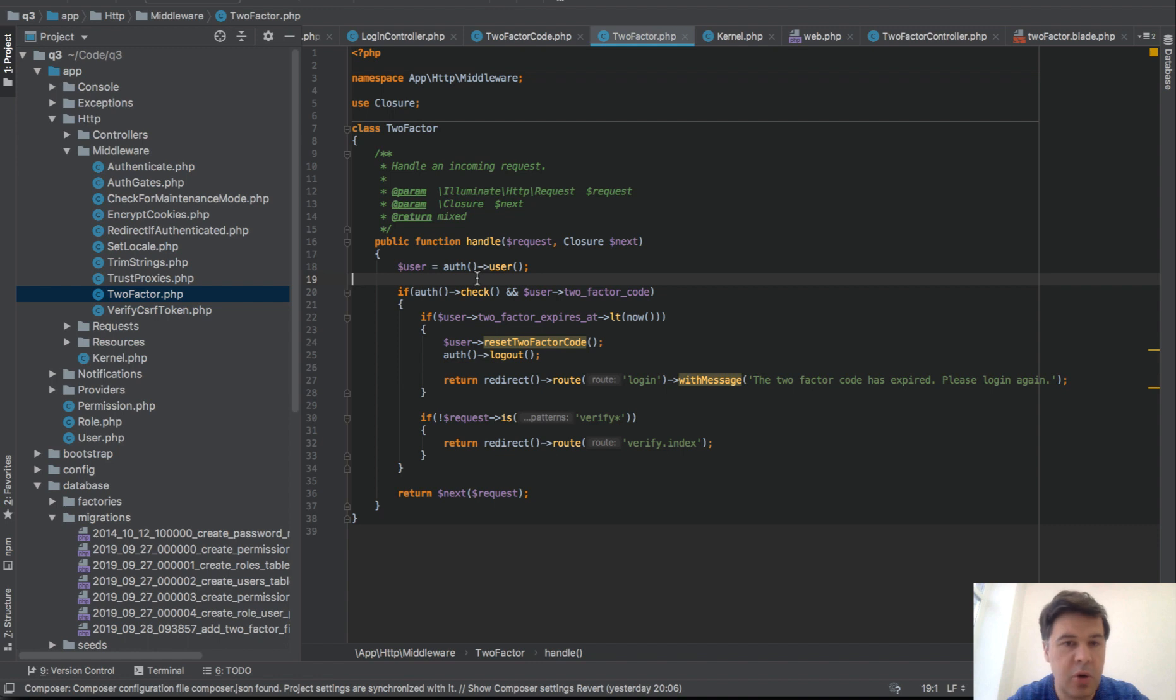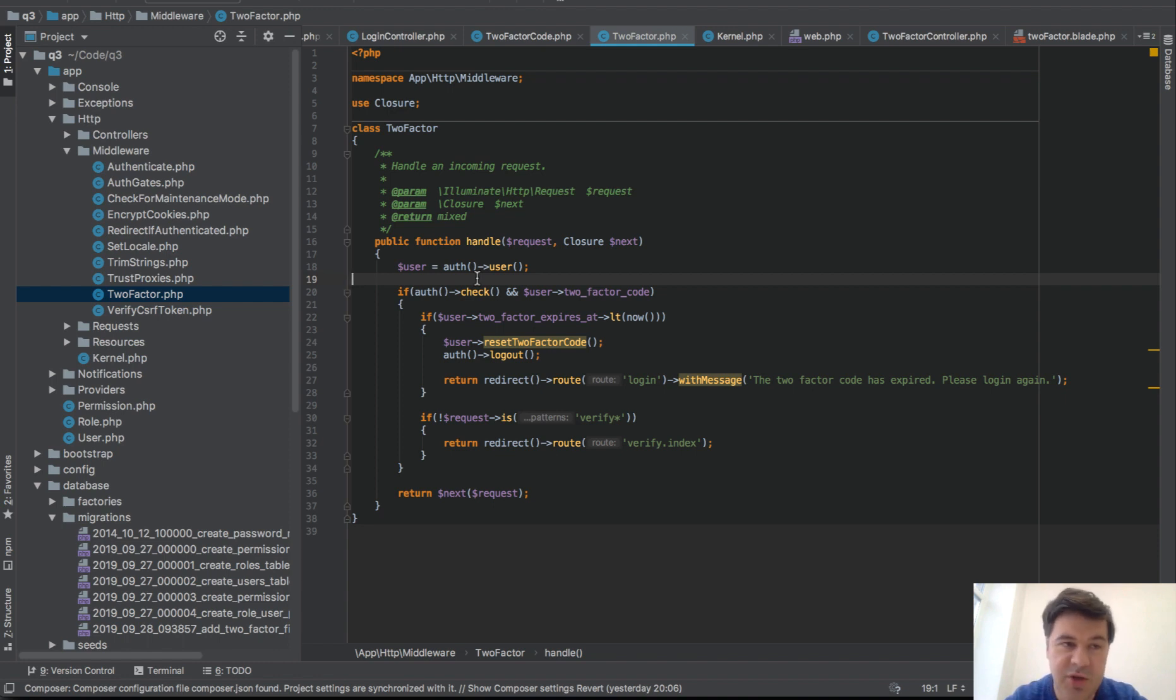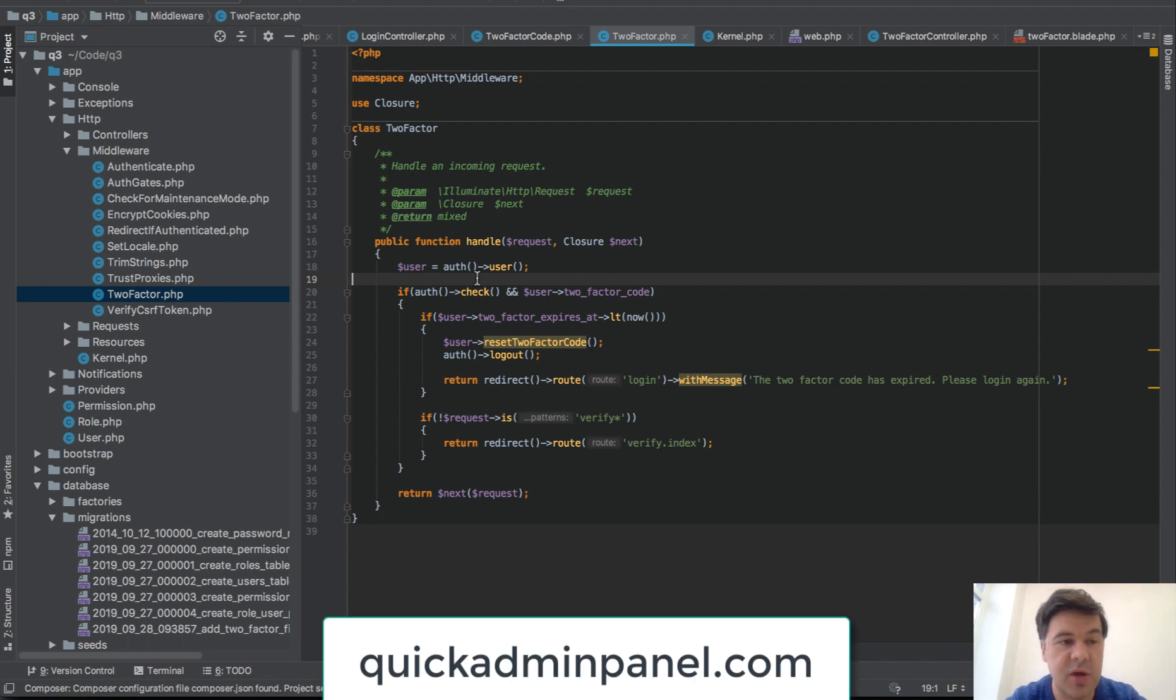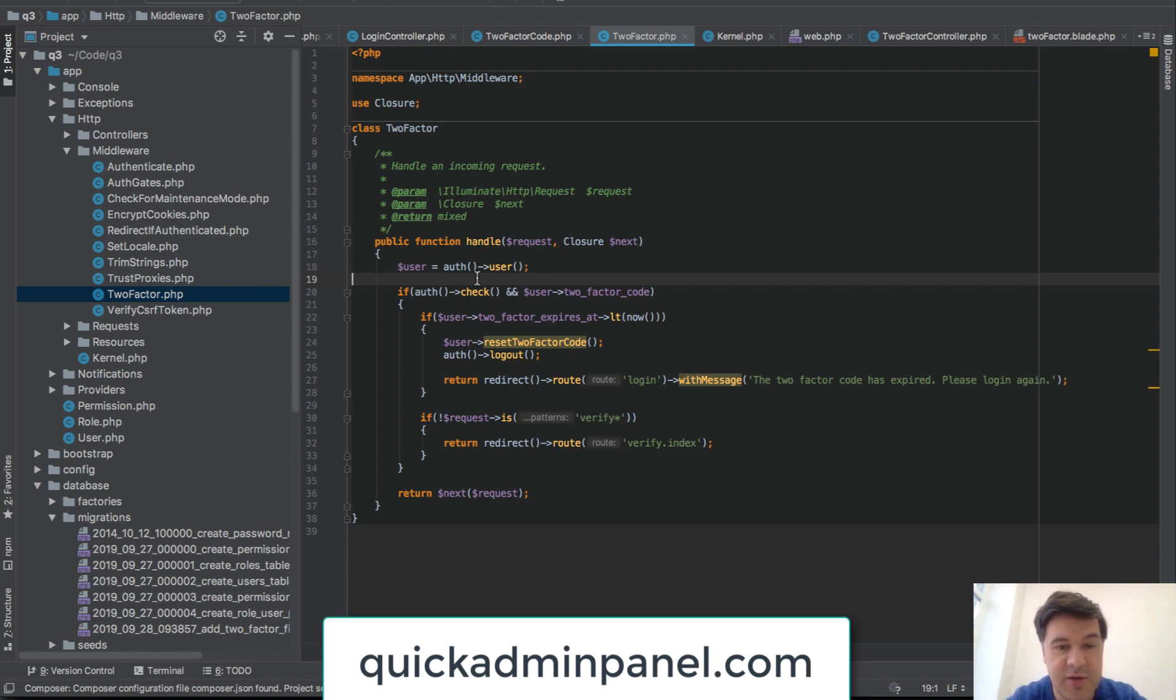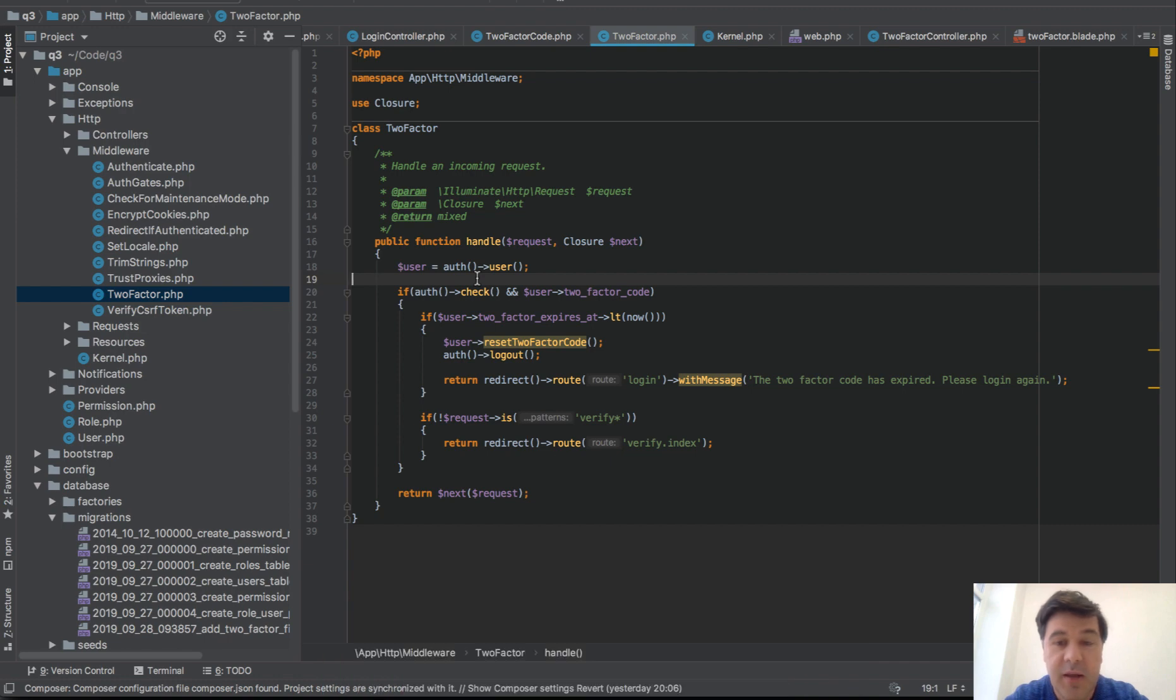Hope it was useful. If you want to help this YouTube channel, subscribe, hit the bell button for notifications to be notified of new videos which I shoot quite a lot of recently. Also check out our Quick Admin Panel generator, which is kind of the basis of this project. It doesn't generate two-factor, but it generates admin panel for projects like this one. So see you guys in other videos.